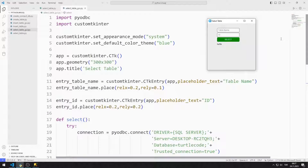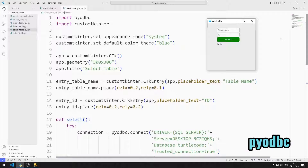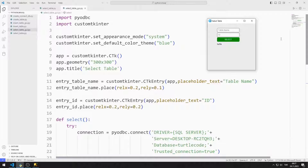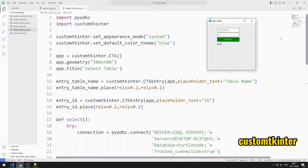In this video, we will learn how to run a select query on a table in Microsoft SQL Server using the Python pyodbc library. We will also design a select GUI application using the CustomTkinter library.